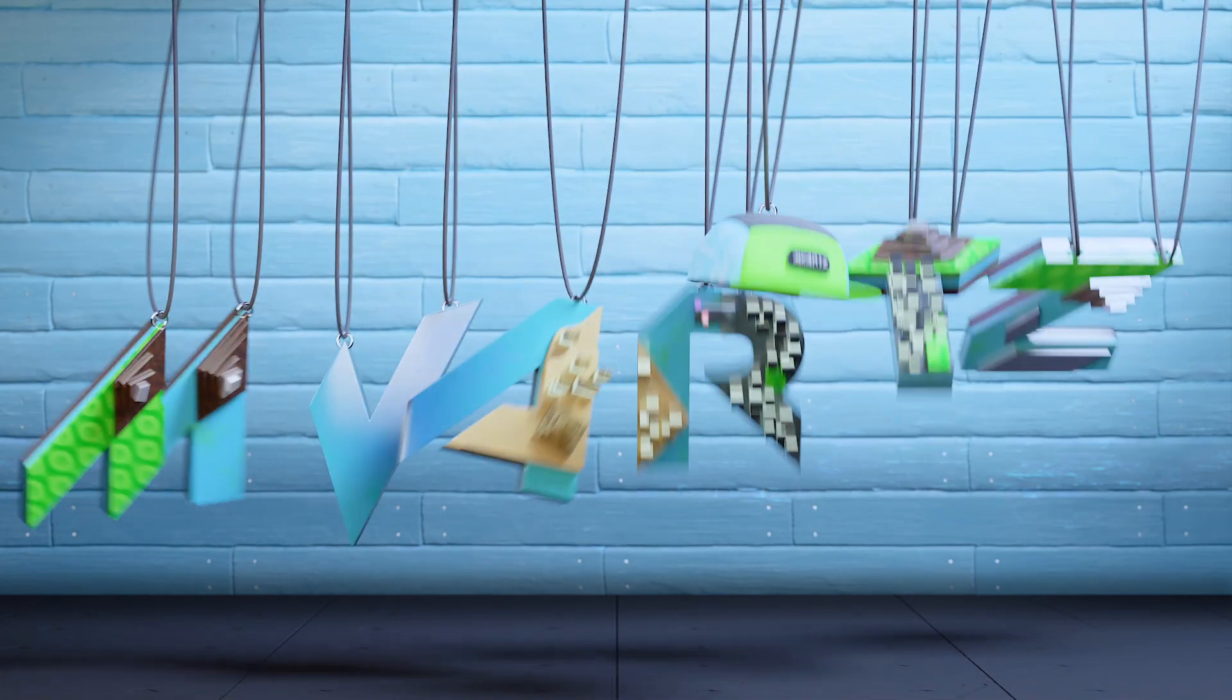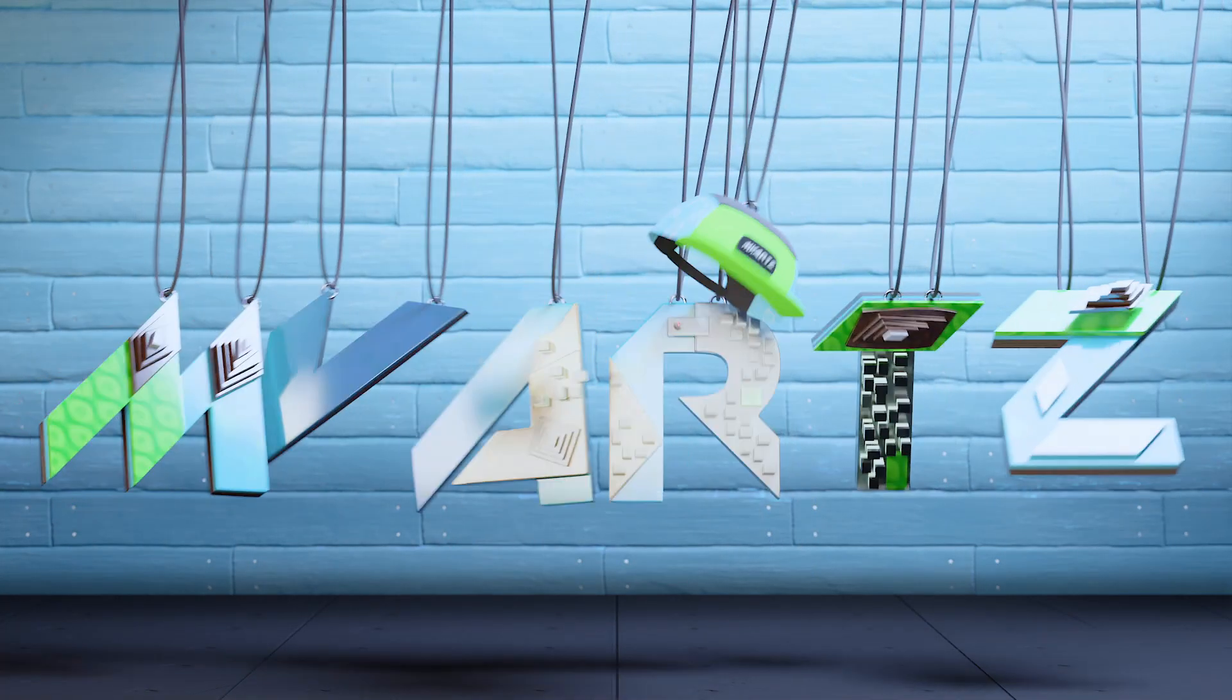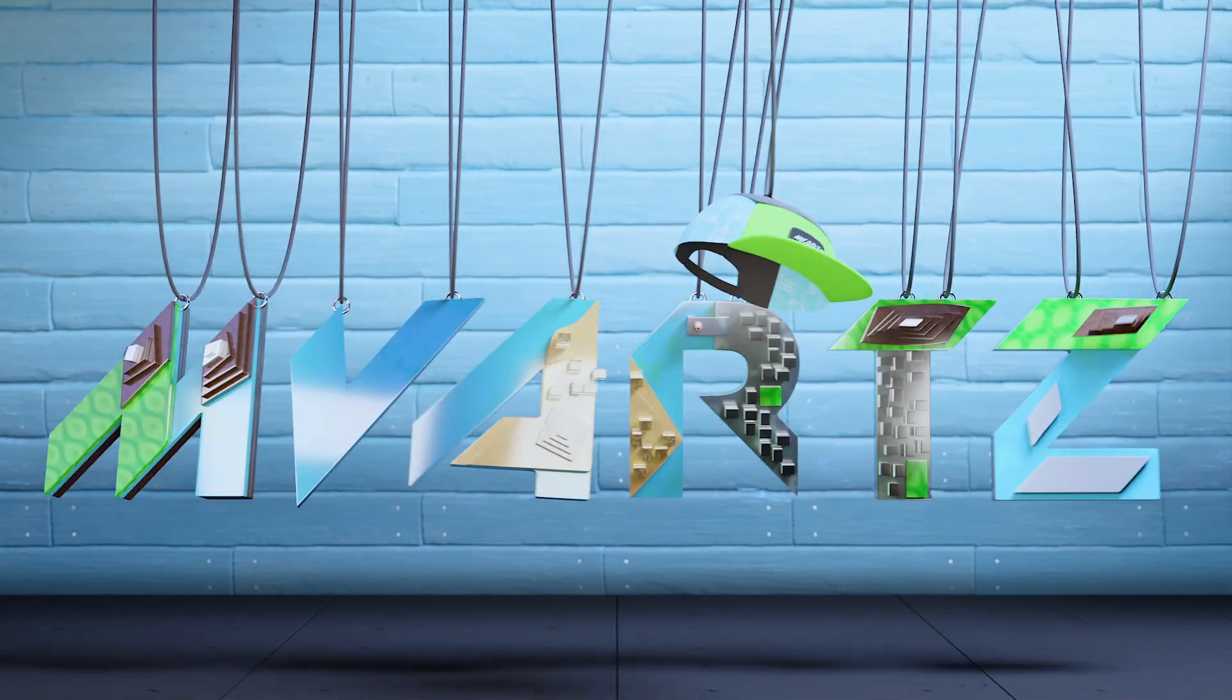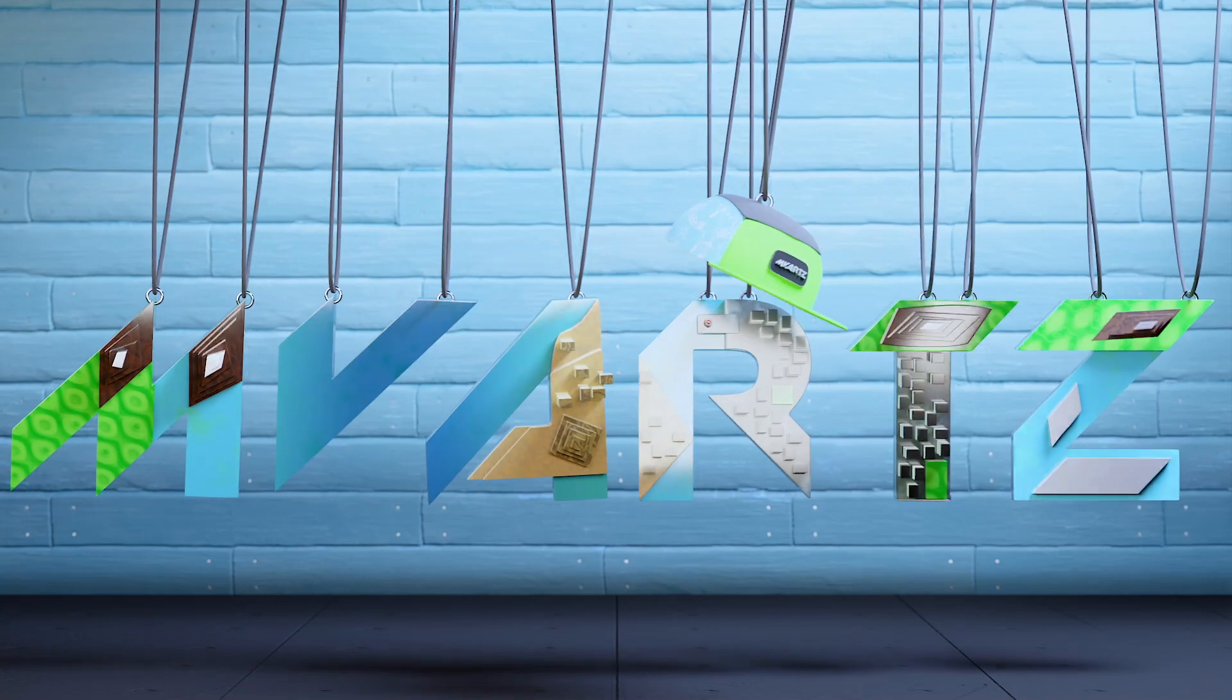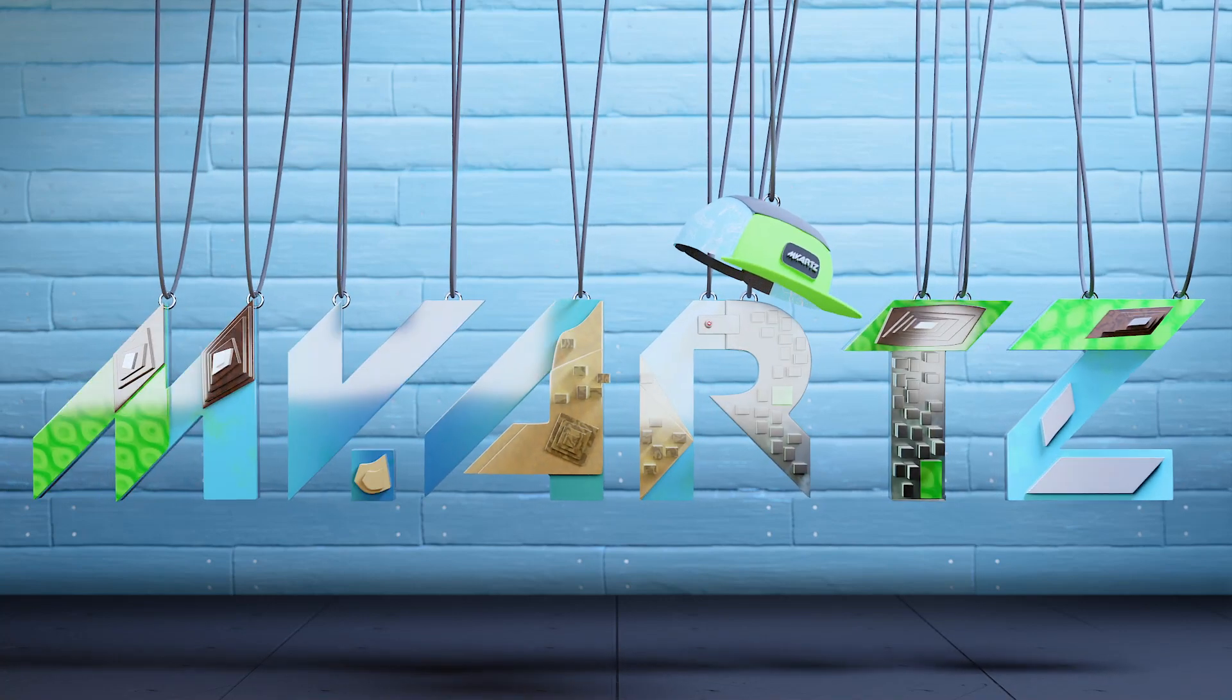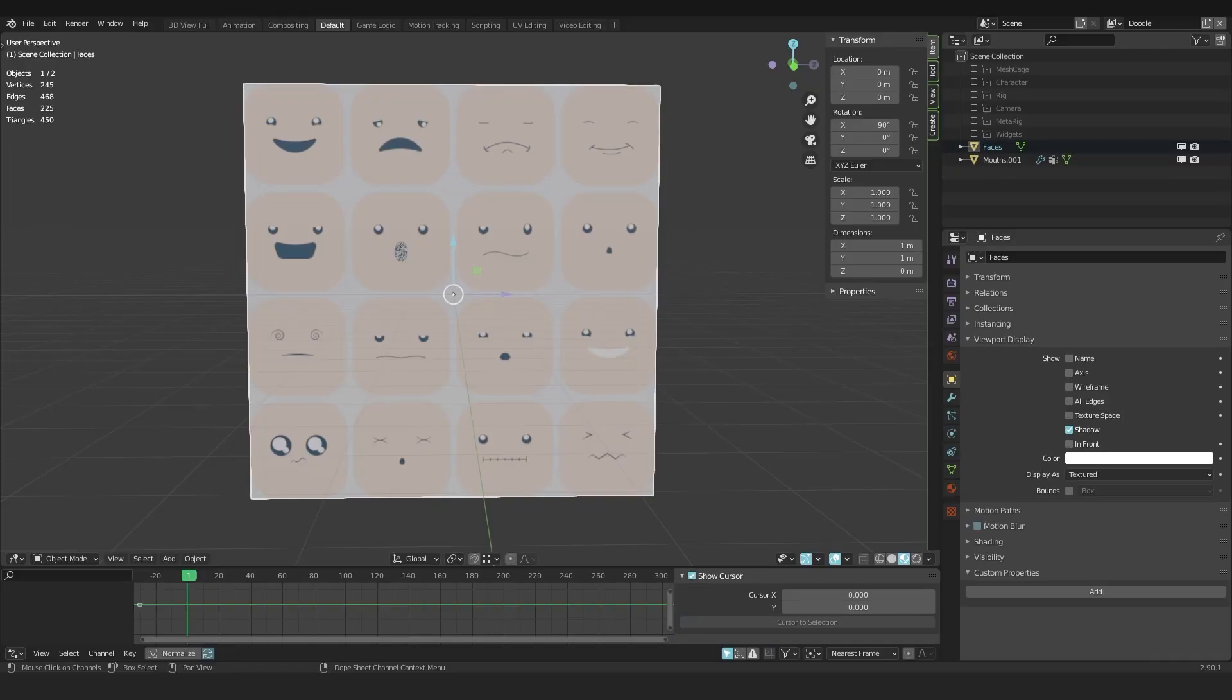Hey everyone, welcome back to the channel. I'm mvarts. You can see this as a bonus video. This is another video in a series of rigging faces.